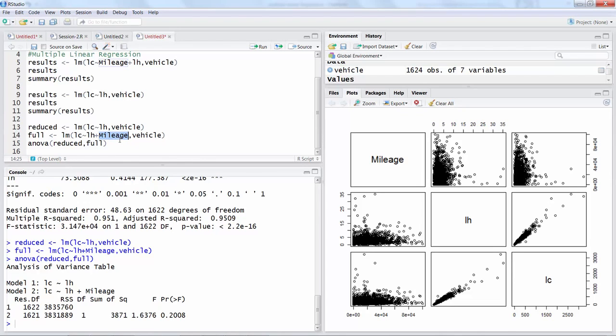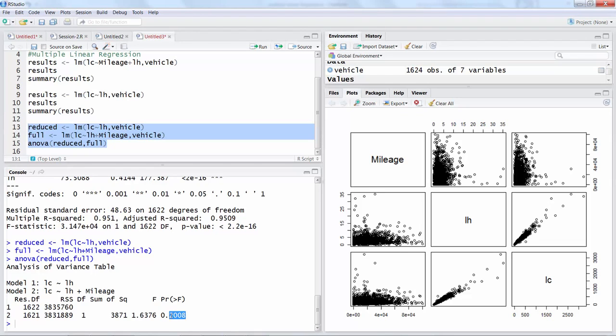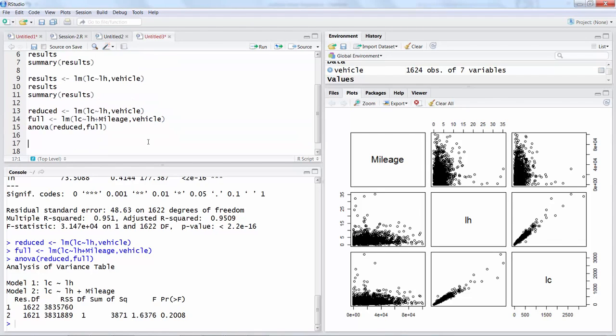This means that by adding this variable mileage we are not adding any significant information to the model. I have used this simple case. Your full model may include maybe three more variables or maybe 15 more variables, and just by using these three lines you can figure out whether adding all those extra variables is creating any real value or not.